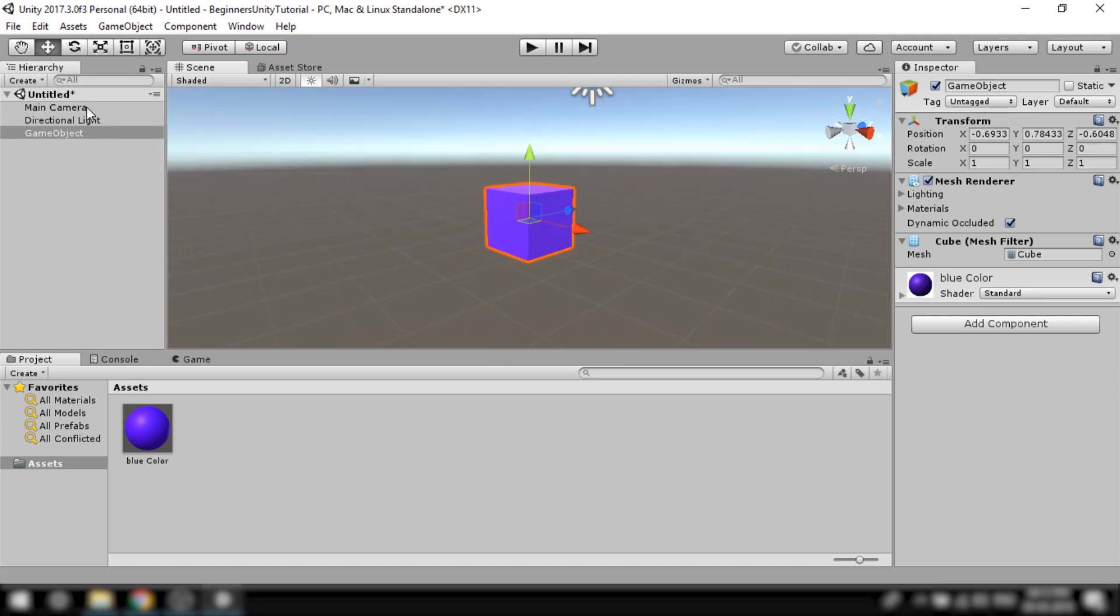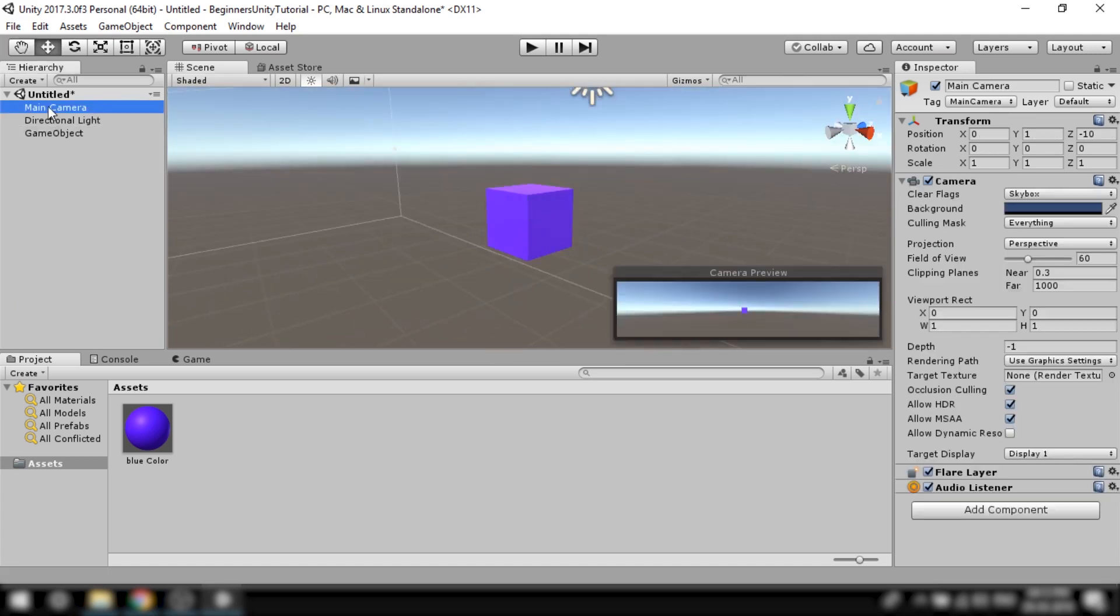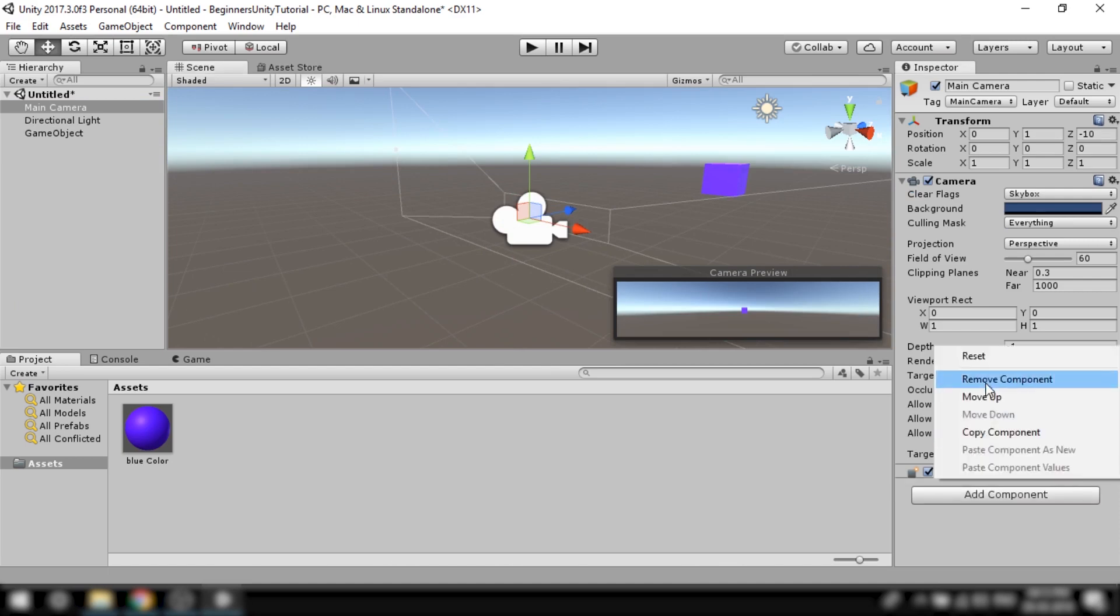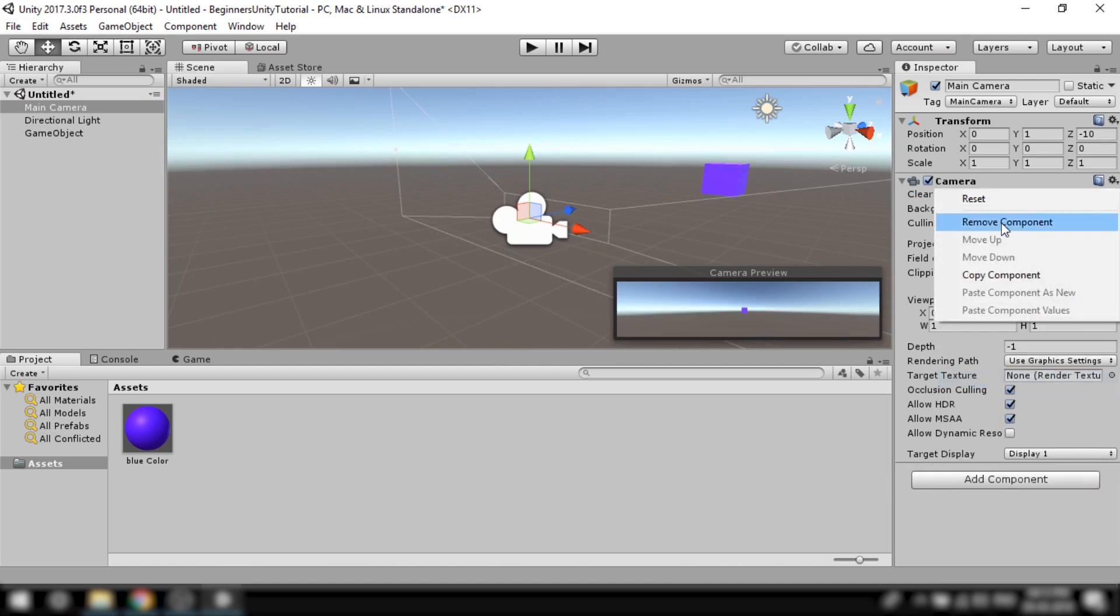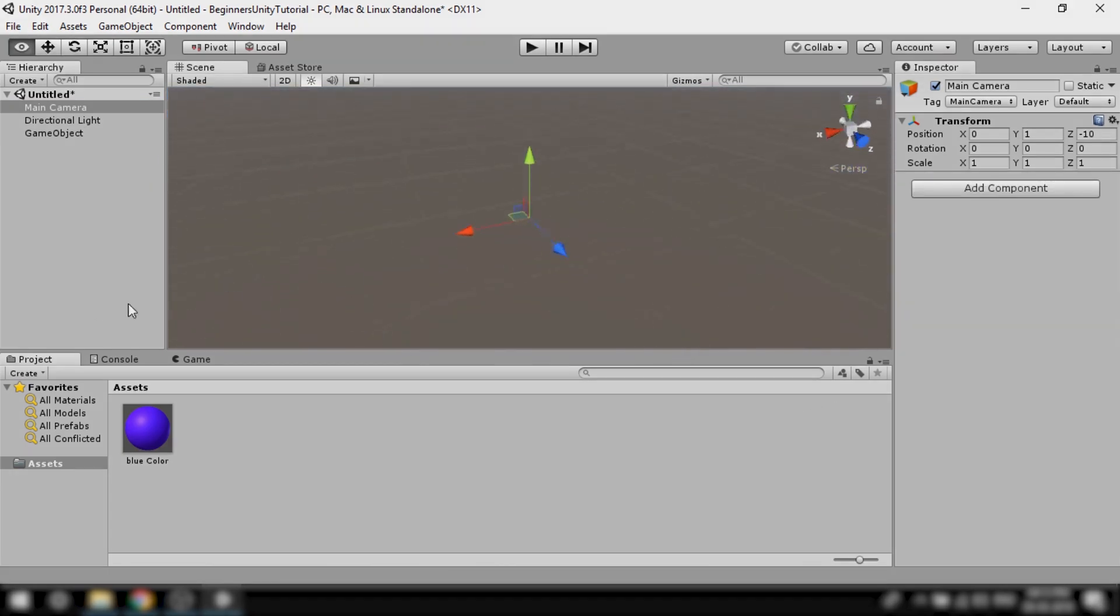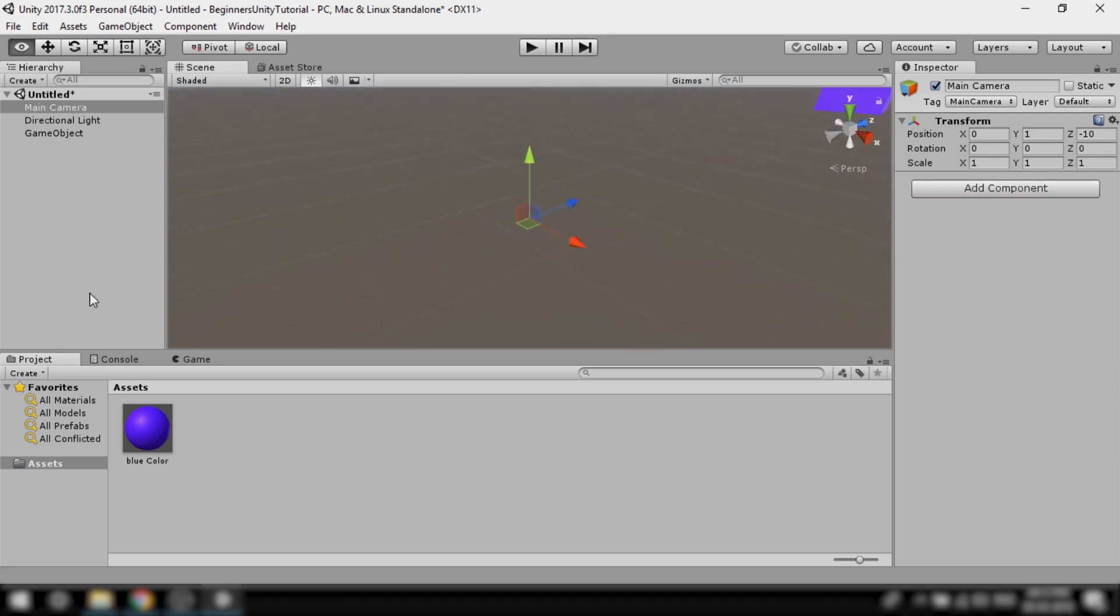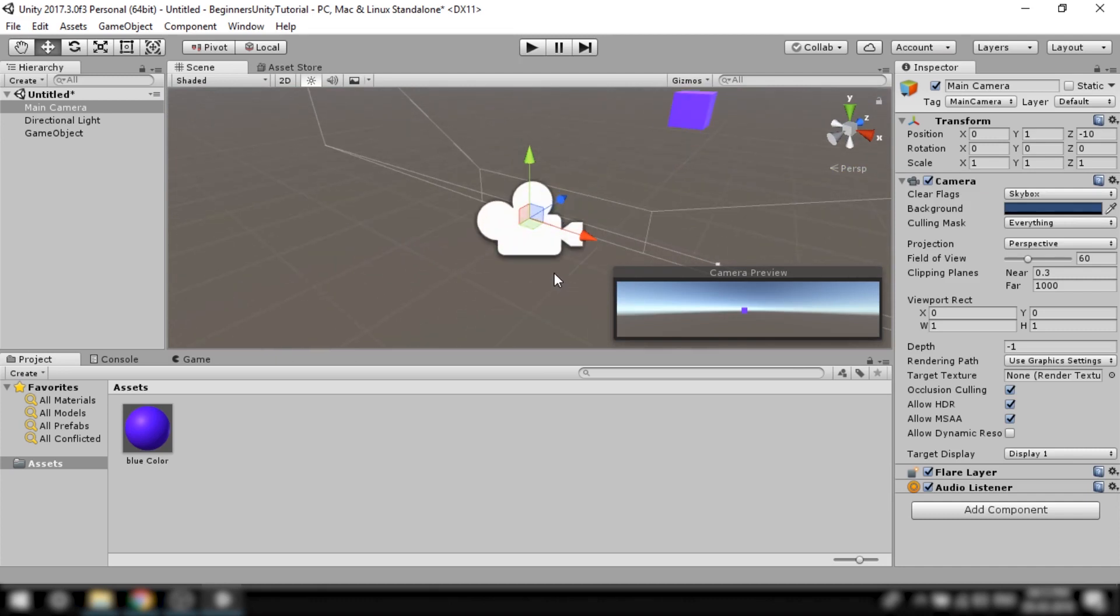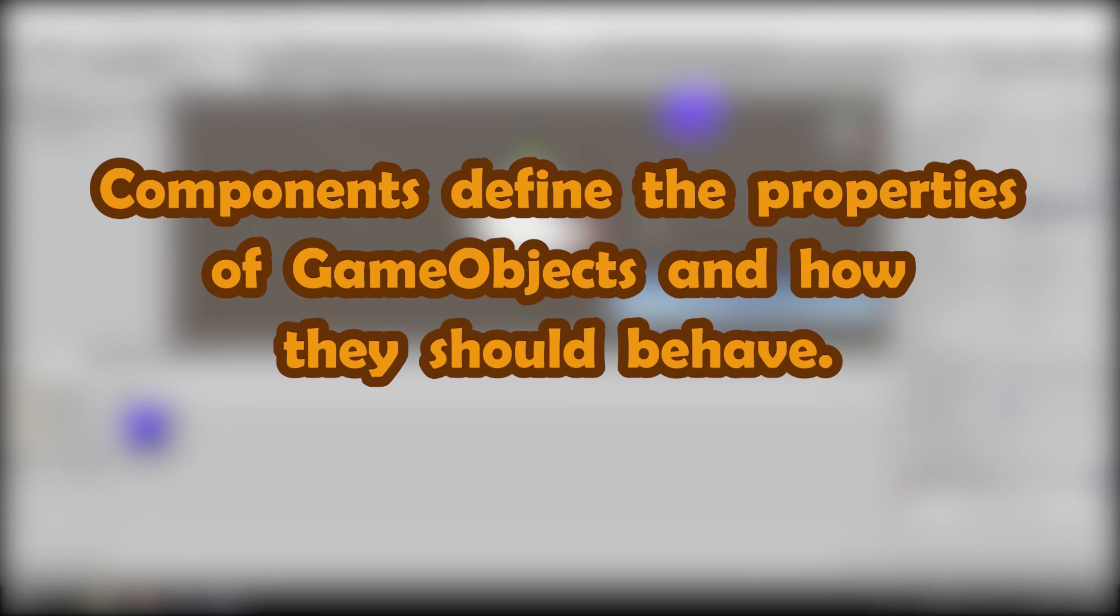Even for the inbuilt main camera if we remove all the components from it then all that we're left with is an empty game object. Let's undo that and you'll see that the camera is back to normal. So in Unity components define the properties of game objects and how they should behave.